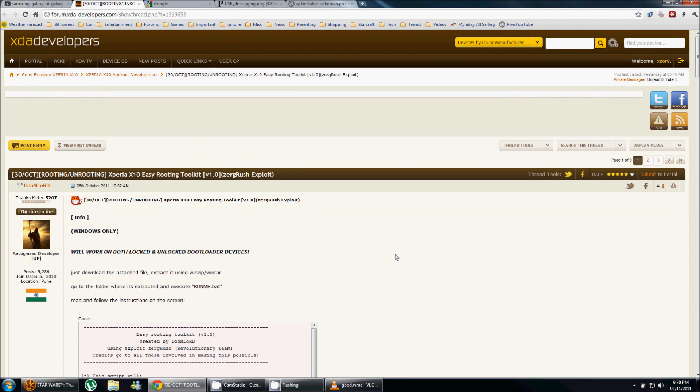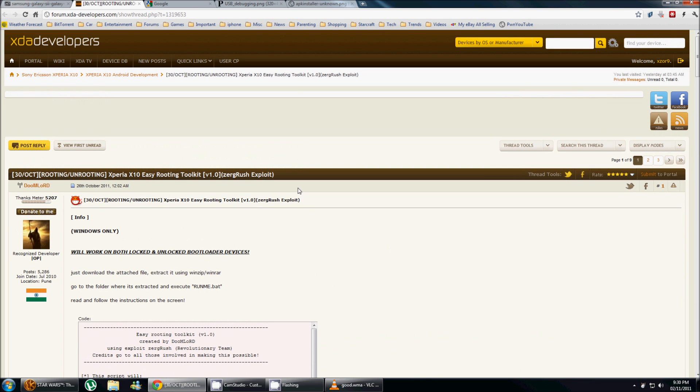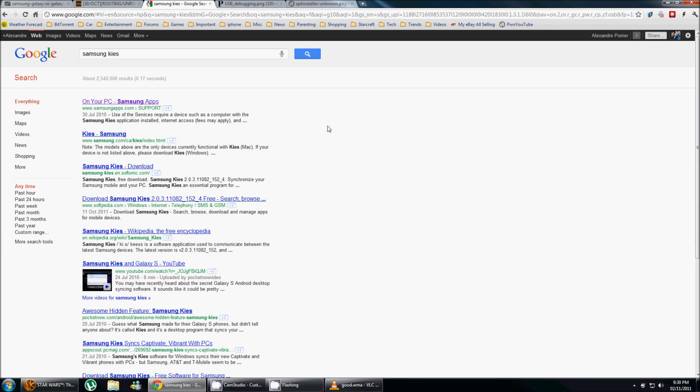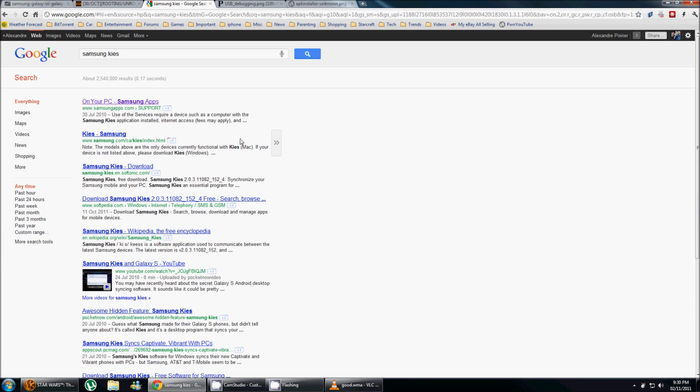Another file that you're gonna want to download is the Samsung Kies. You can just do a Google search for it. It's gonna actually be the second link here.